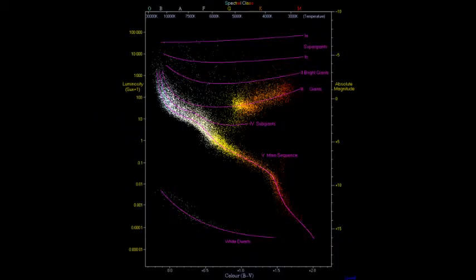A main sequence star is the stage our sun is currently in. This is the longest stage of a star's life. A process called nuclear fusion takes place on stars during this stage, and this acts as our sun's fuel. Nuclear fusion is when atoms react and produce energy. The main form of energy released is heat.